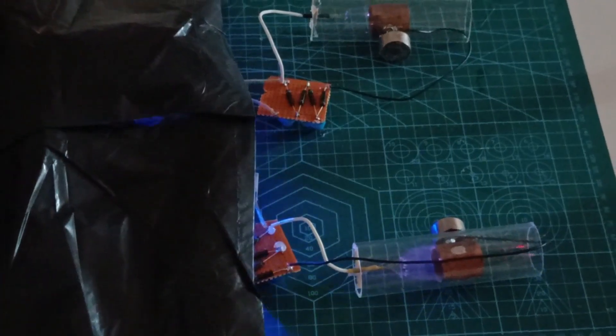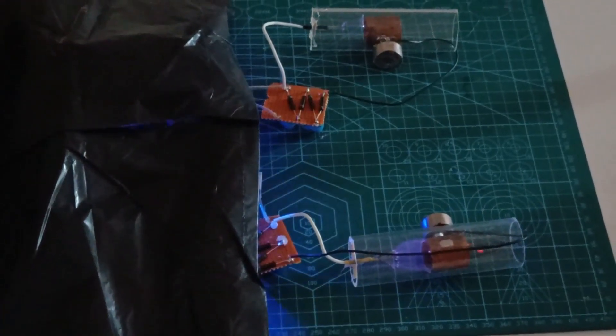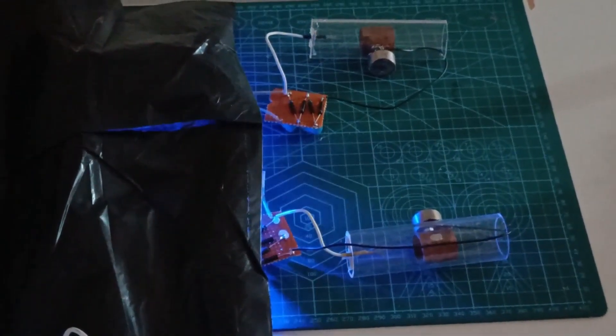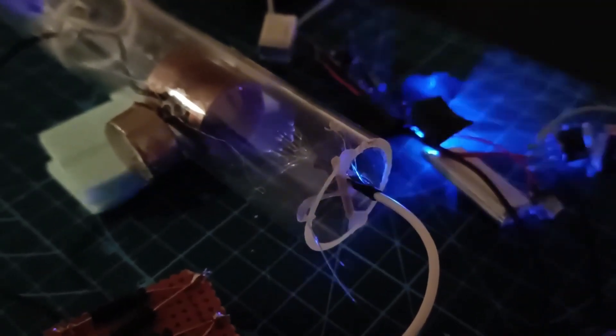This is a DIY project where we push the boundaries of propulsion technology using nothing but ionic thrust powered by a high voltage generator.